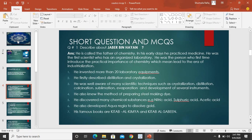He developed 20 laboratory instruments (alat). He developed different techniques including crystallization, distillation, sublimation, and evaporation. He also contributed to steel-making and the discovery of various chemicals.